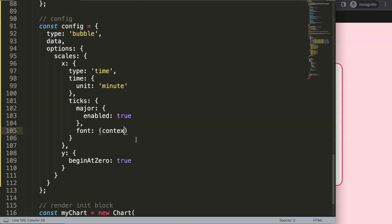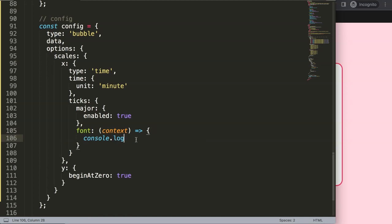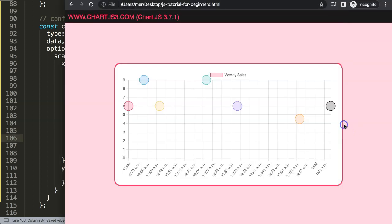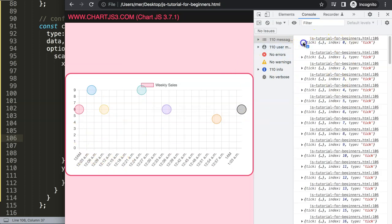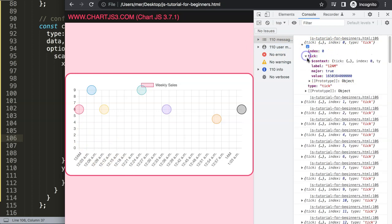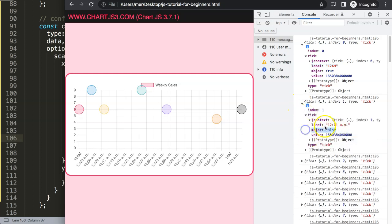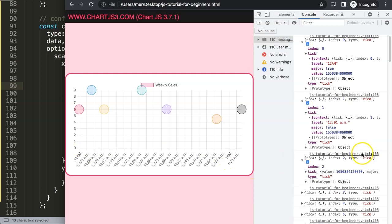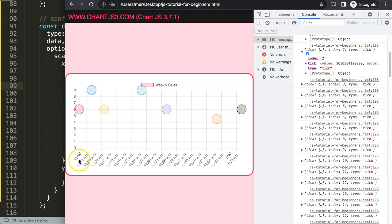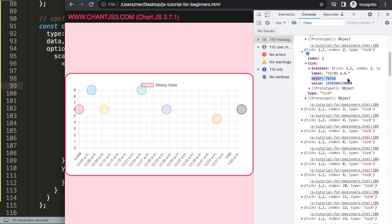I'll add a 'font' option with a 'context' callback and start with a console.log of context to see what we get. After refreshing and opening the developer tab, we can see all the tick objects — each has an index and a 'tick' property. Clicking on a tick, we can see whether 'major' is true or false. Index 0 at 12 a.m. has major: true, while 12:01 has major: false. Since we set unit to 'minute', it generates about 60 items.